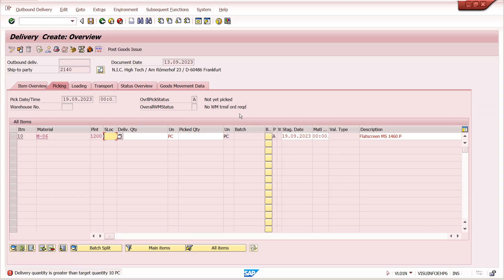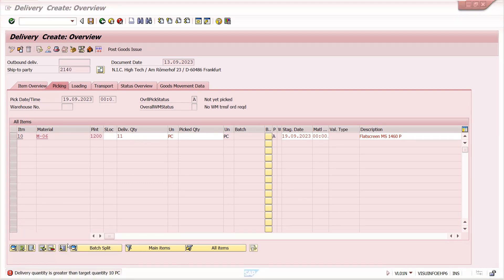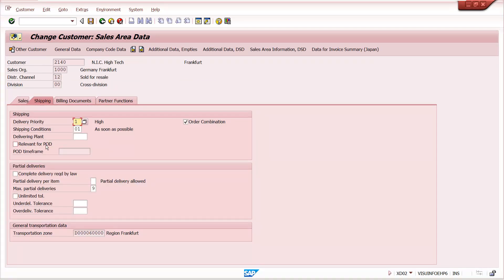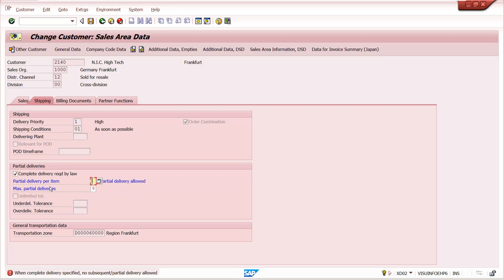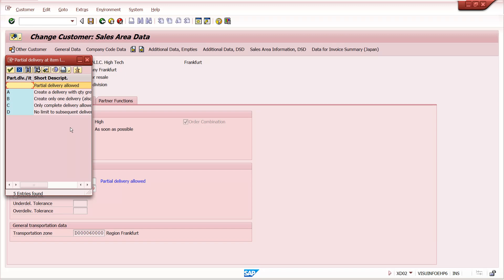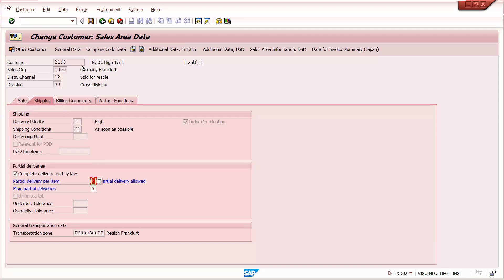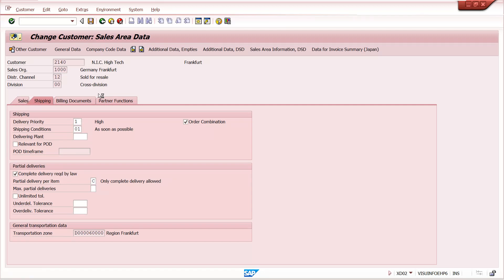Here in customer master level we have these options. First, 'Complete Delivery Required' — in this case, if we maintain only complete delivery allowed and save it, partial delivery will not be allowed.